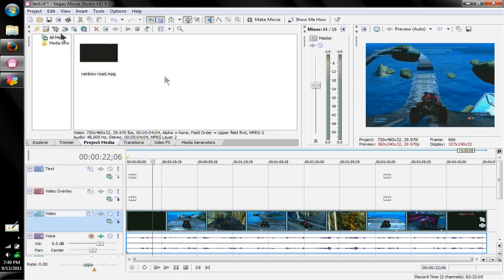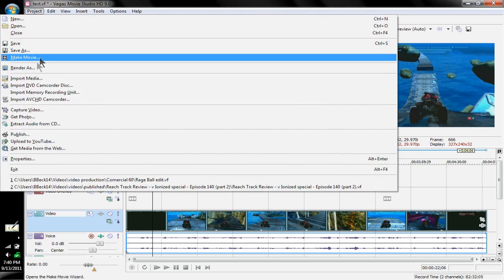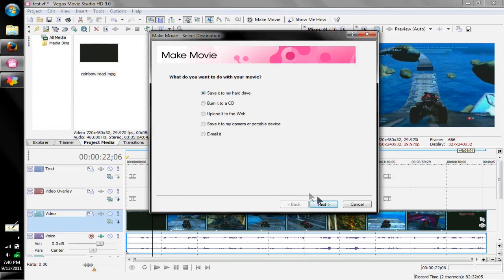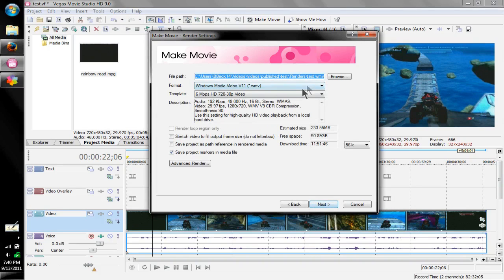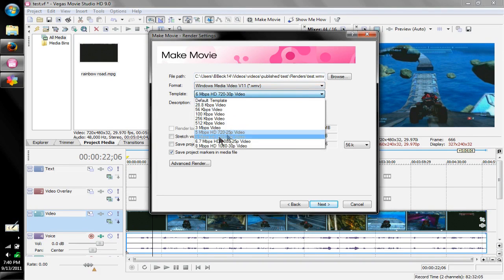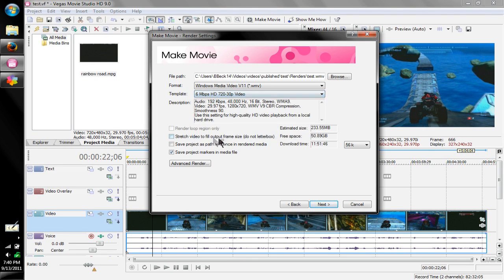As you can see, it's now a nice full screen mode. Then go to Project, Make Movie, save it to your hard drive, and over here select 6 Mbps HD 720 30p video. Also, make sure Render Loop Region Only is unselected so you render the whole video. That's basically all there is to it.